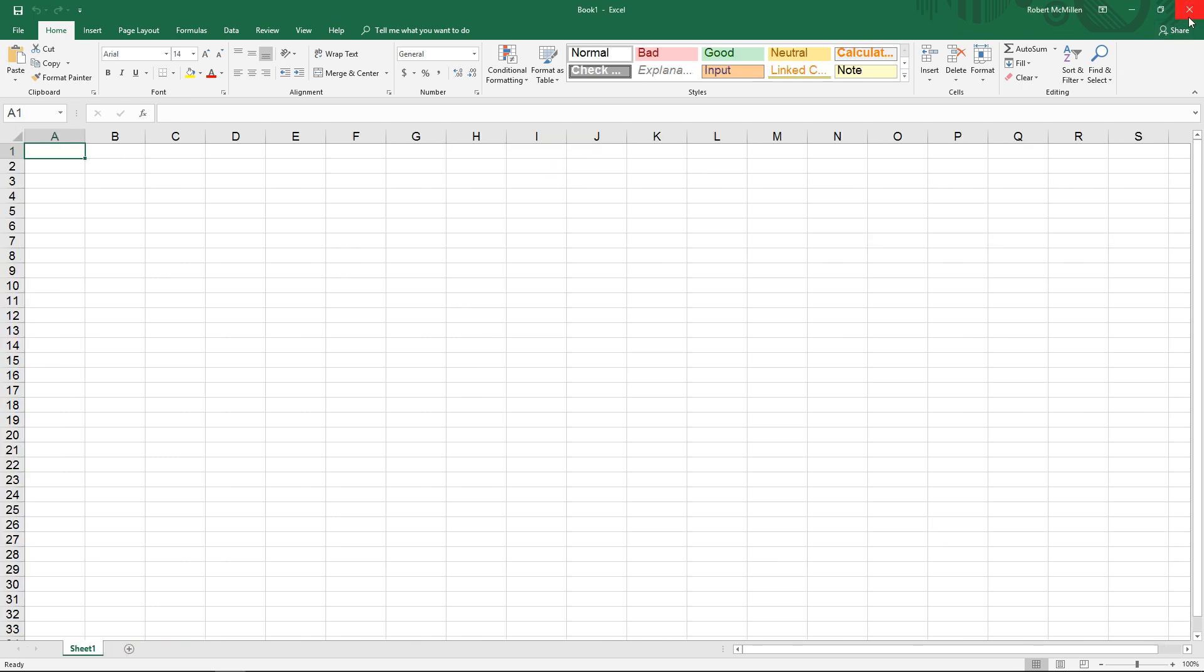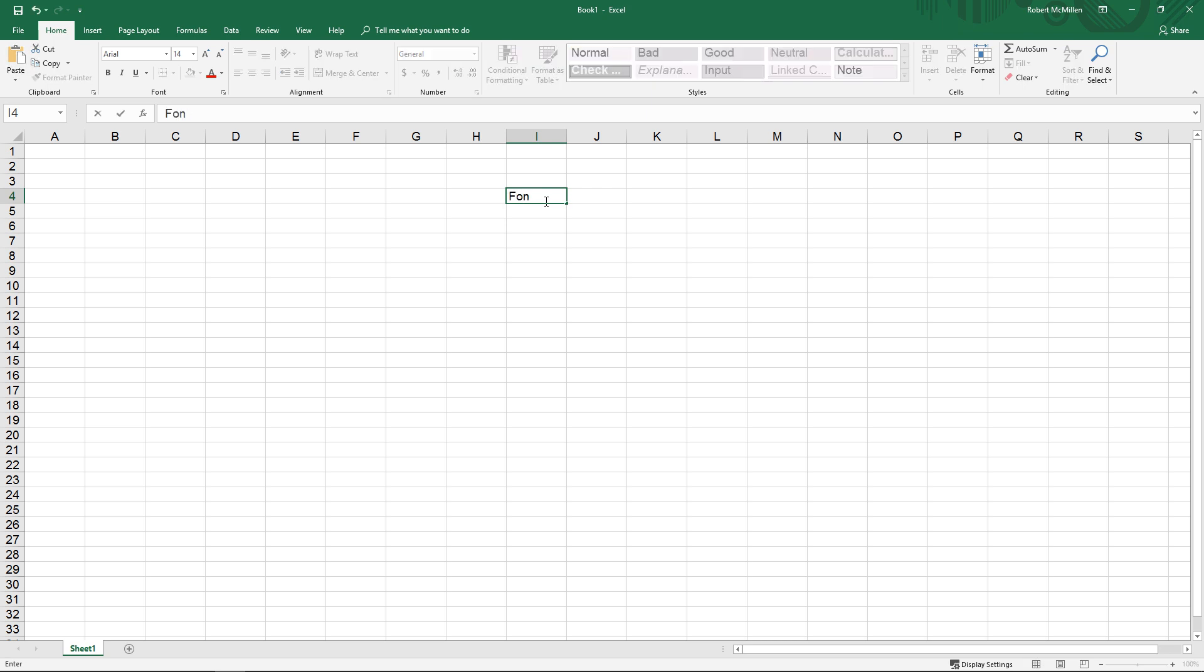We are back in, and we can see at the top we are now defaulted to Arial and to 14. Let's go ahead and type font, and we can see it looks definitely a lot different.